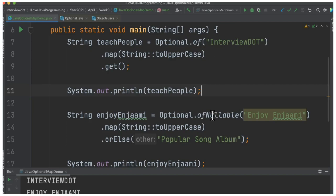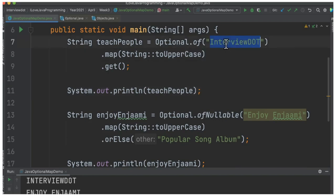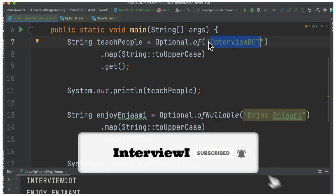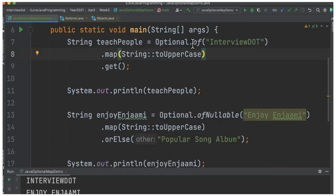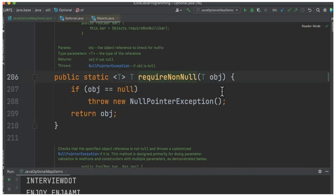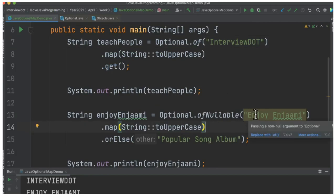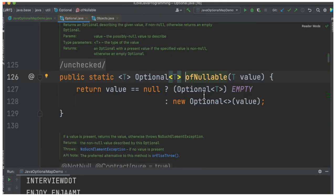The first one is Optional.of — it takes the value and applies the function to it. What's the difference between Optional.of and Optional.ofNullable? With Optional.of we cannot provide null because it checks for require non-null — if it is null it will throw a null pointer exception. That is the key difference between of and ofNullable.